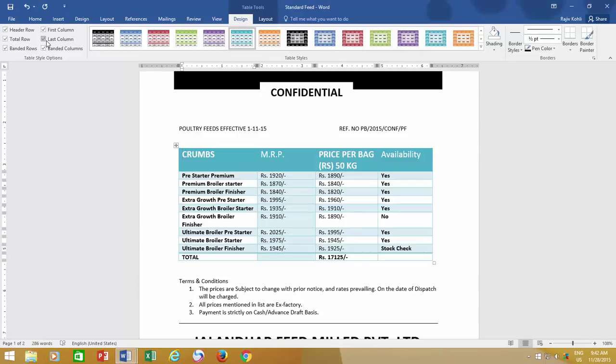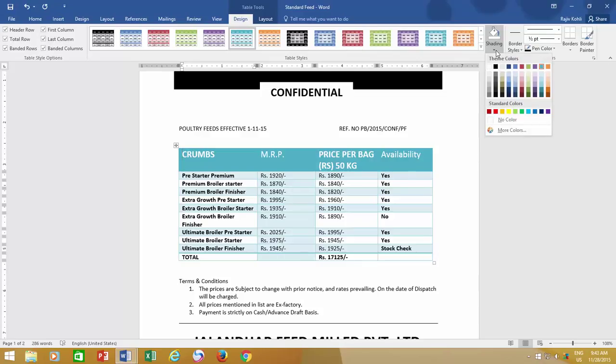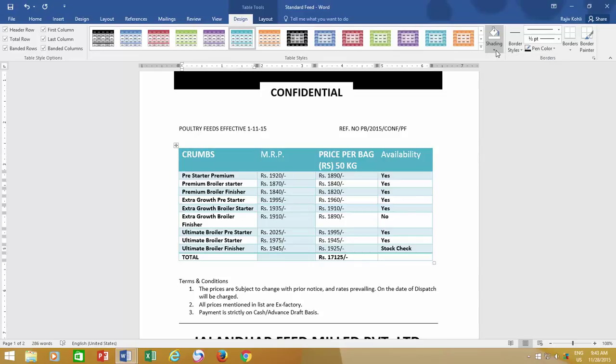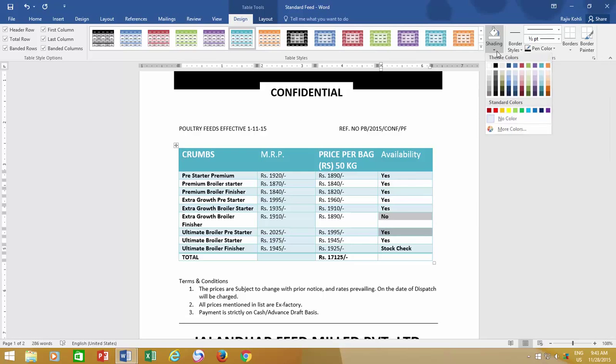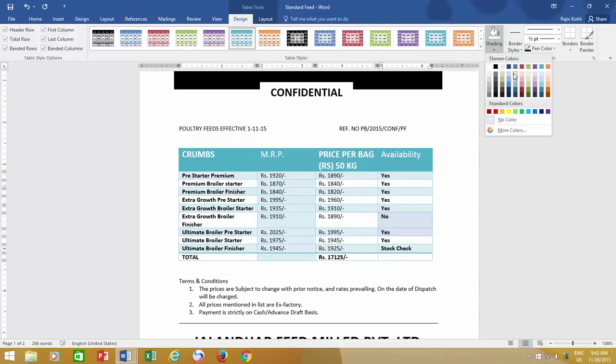If you want to experiment with the fill color, then you have the Shading option in the Design tab. It lets you customize fill color in rows and columns according to your preference. Like, if I click the drop-down button and choose a lighter blue color, it will instantly apply to the currently selected cells.